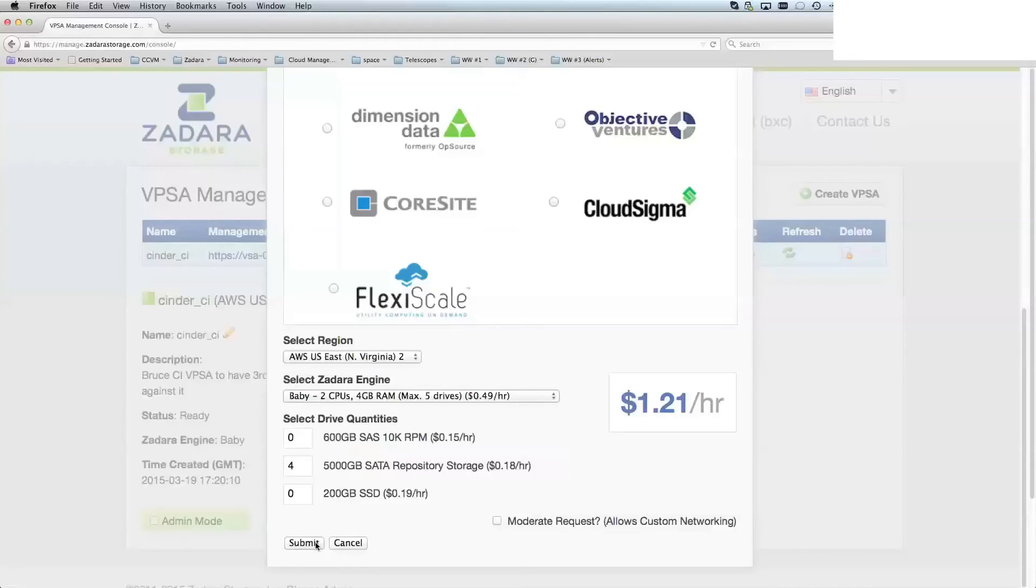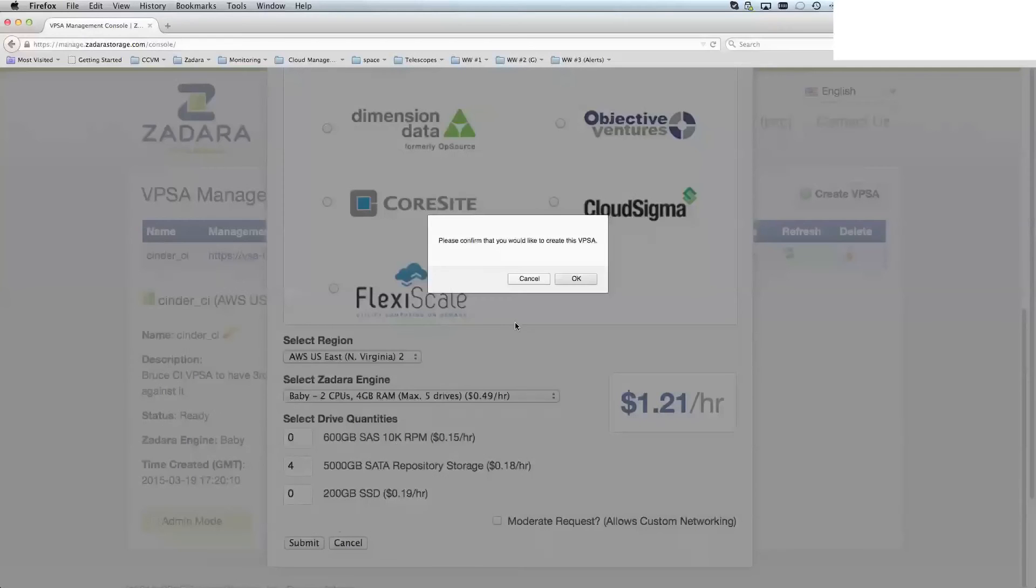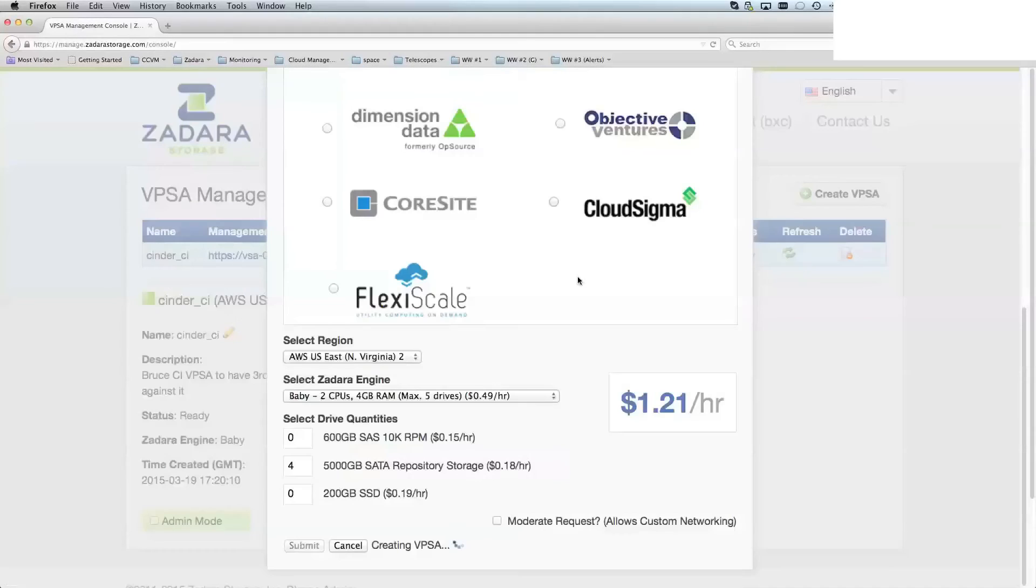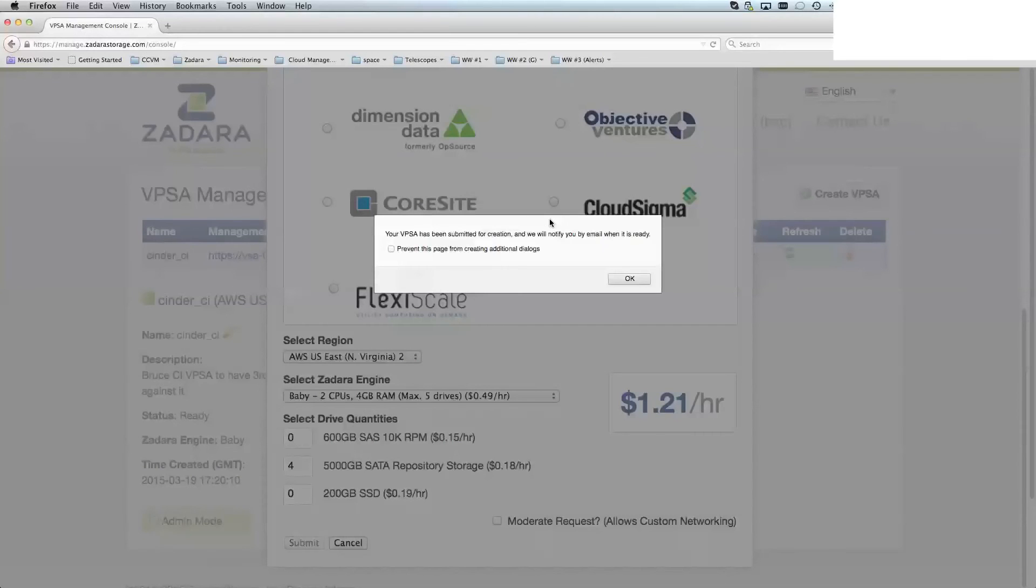It asks for confirmation. That's all it is in creating your VPSA.